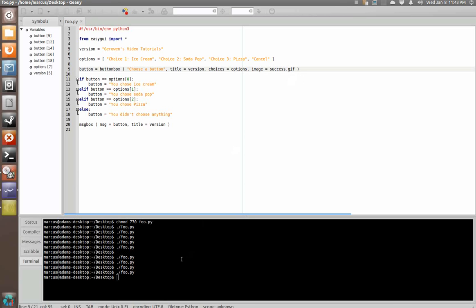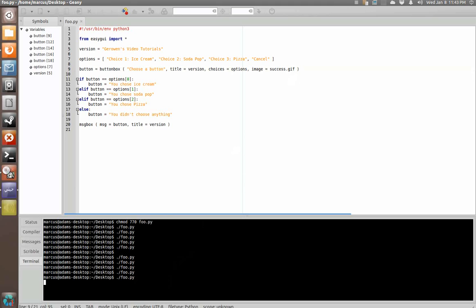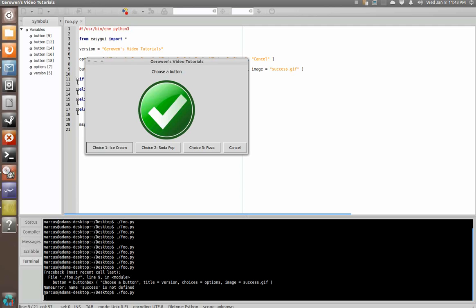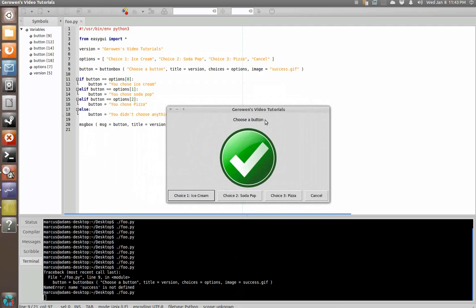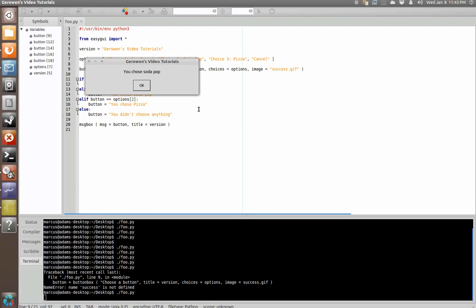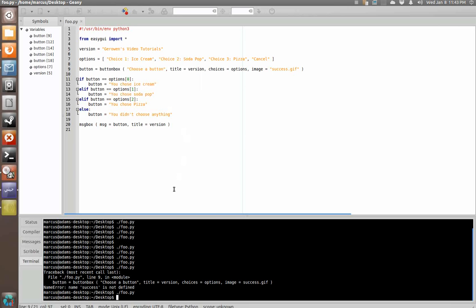And then, oh, we forgot to make that a string. My bad. There we go. And so, now we have integrated some graphics into our little program here. And when we make a choice, it processes the response from our button box to tell us, or to run the program that we told it to run when we click that button.